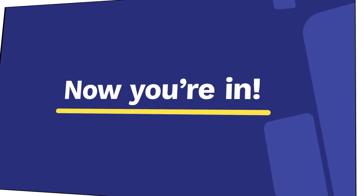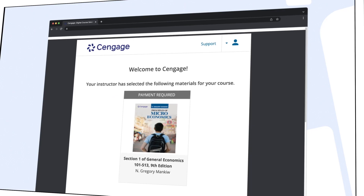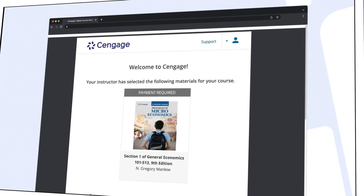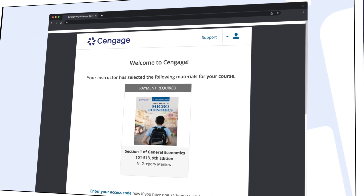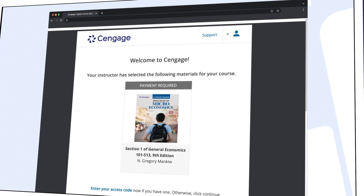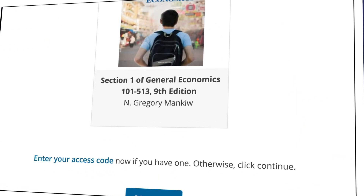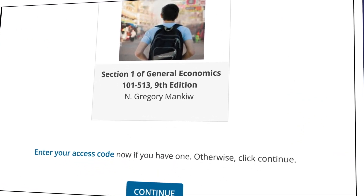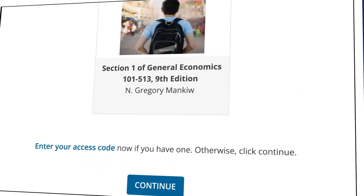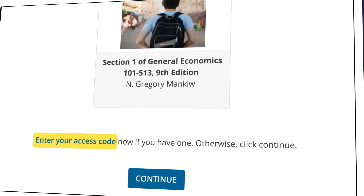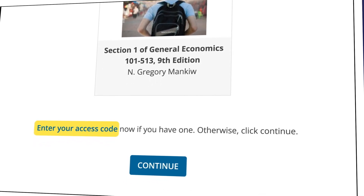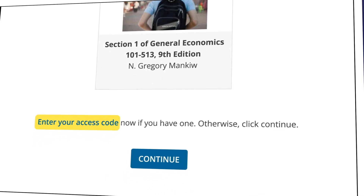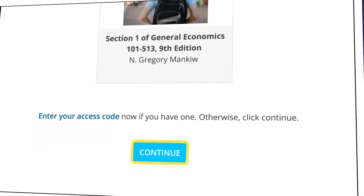Now you're in. You should see your assigned materials, including your eTextbook and assignments. If you've purchased an access code, click "Enter Your Access Code" to redeem it. If you don't have an access code, just select Continue.